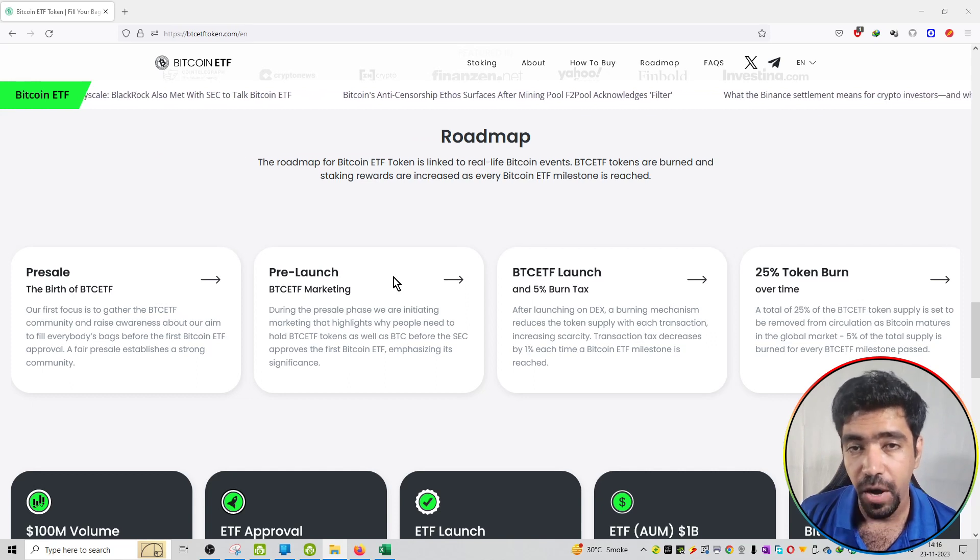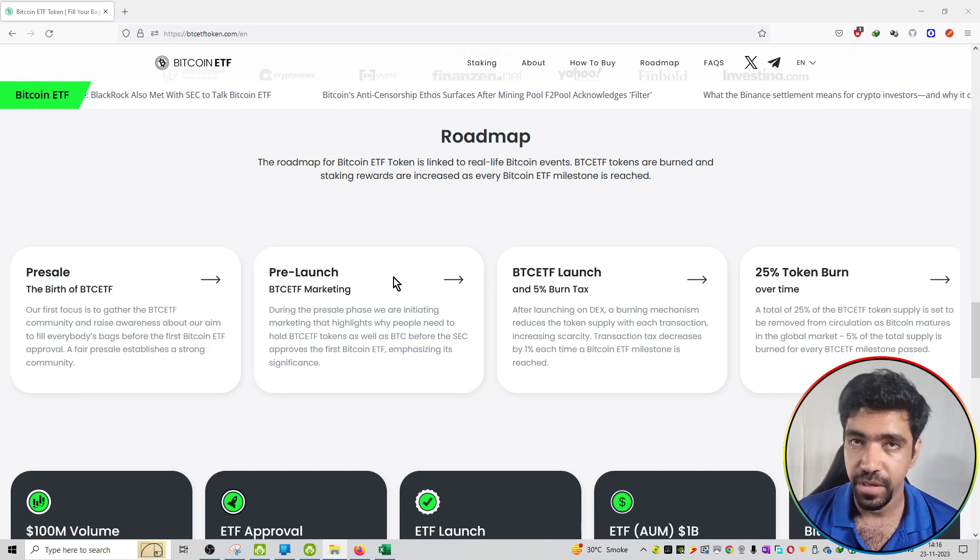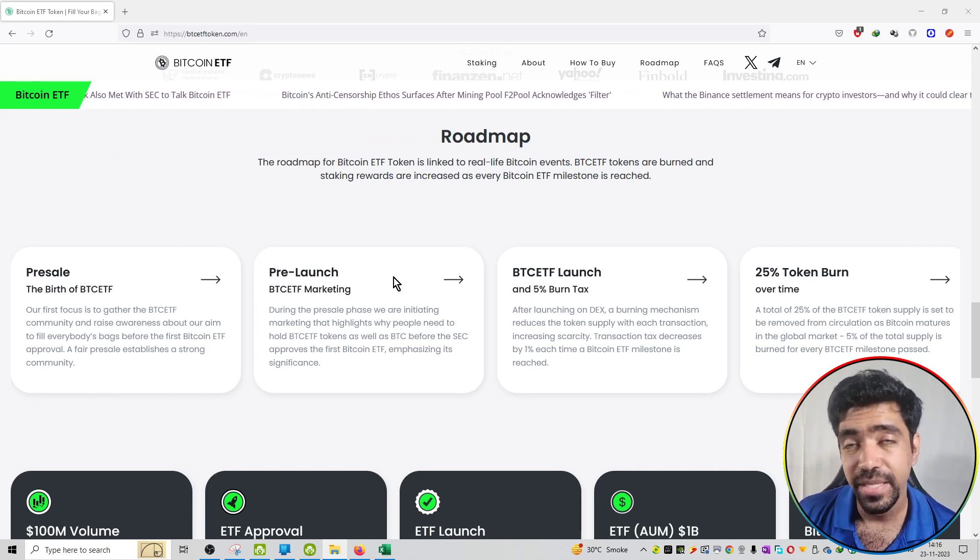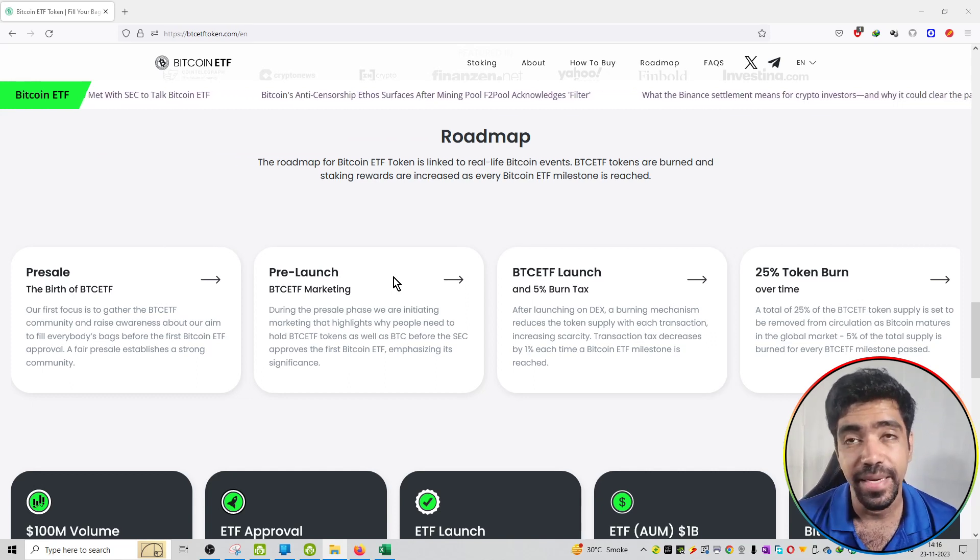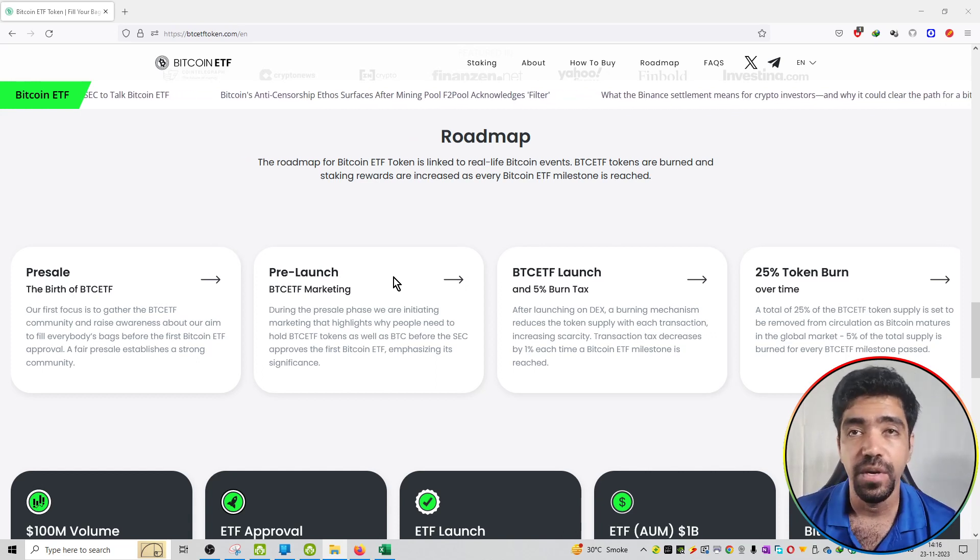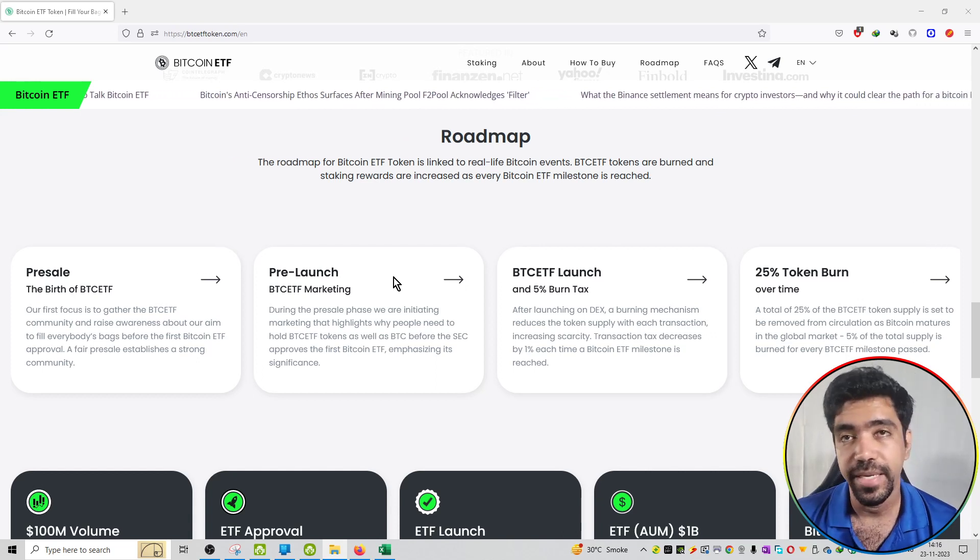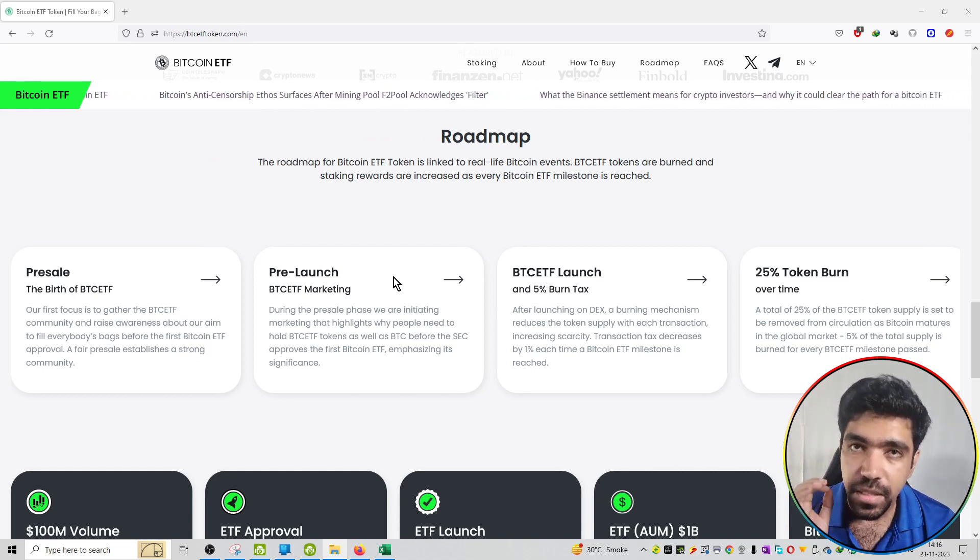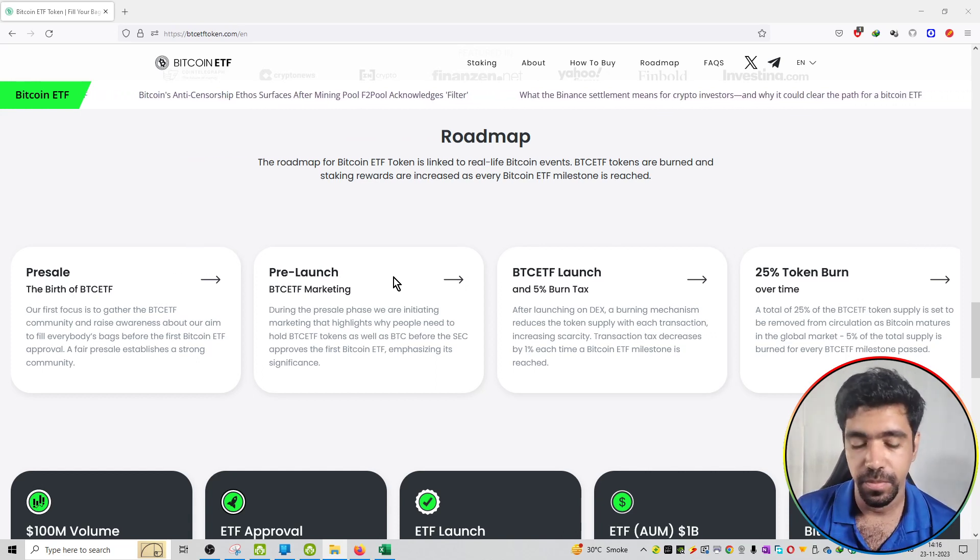So that is the 4 stages of the roadmap of Bitcoin ETF project. You can see the entire roadmap on the official website BitcoinETF.com. I will provide the link in the description box.